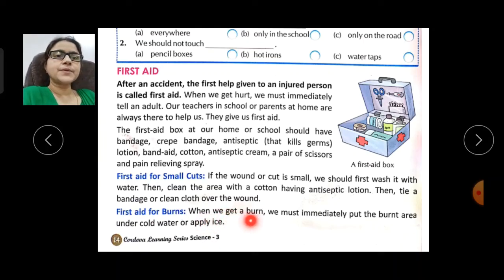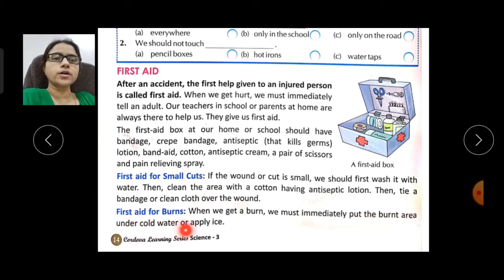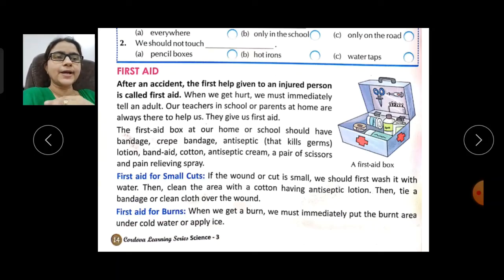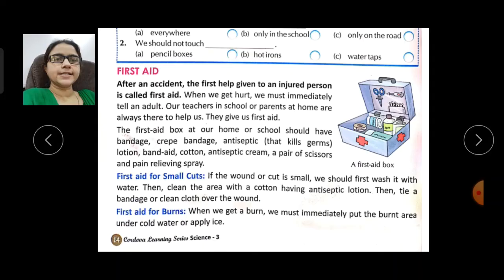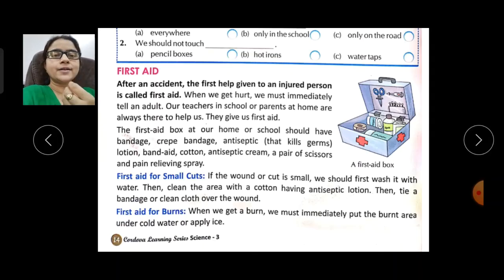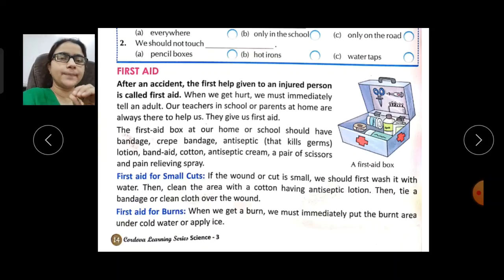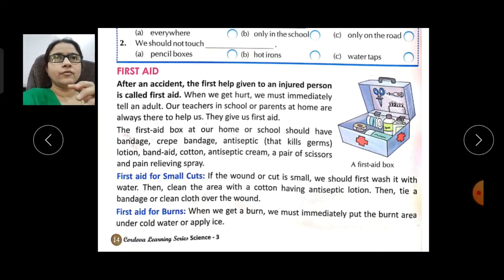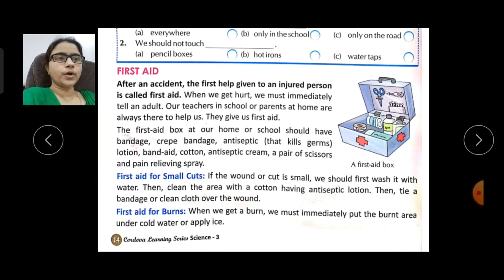First aid for burns: when you get a burn, immediately put the burnt area under cold water. If you have ice, you can also apply ice cubes to the burnt area.